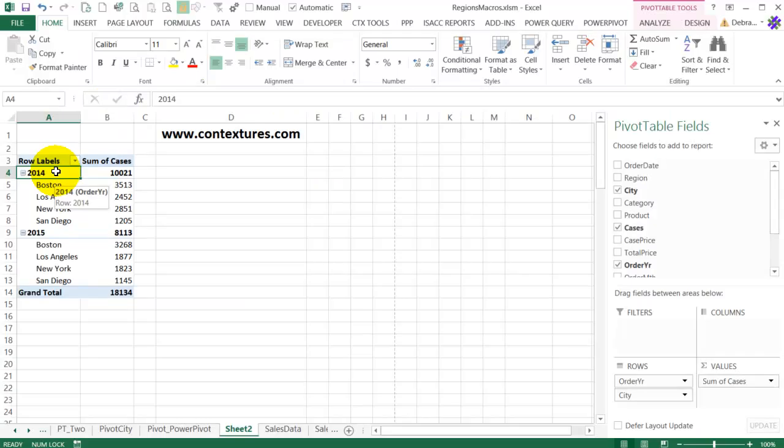Today someone asked me why all of the bars in their pivot chart were the same color, so I'm going to show you why that happens and how you can change it.